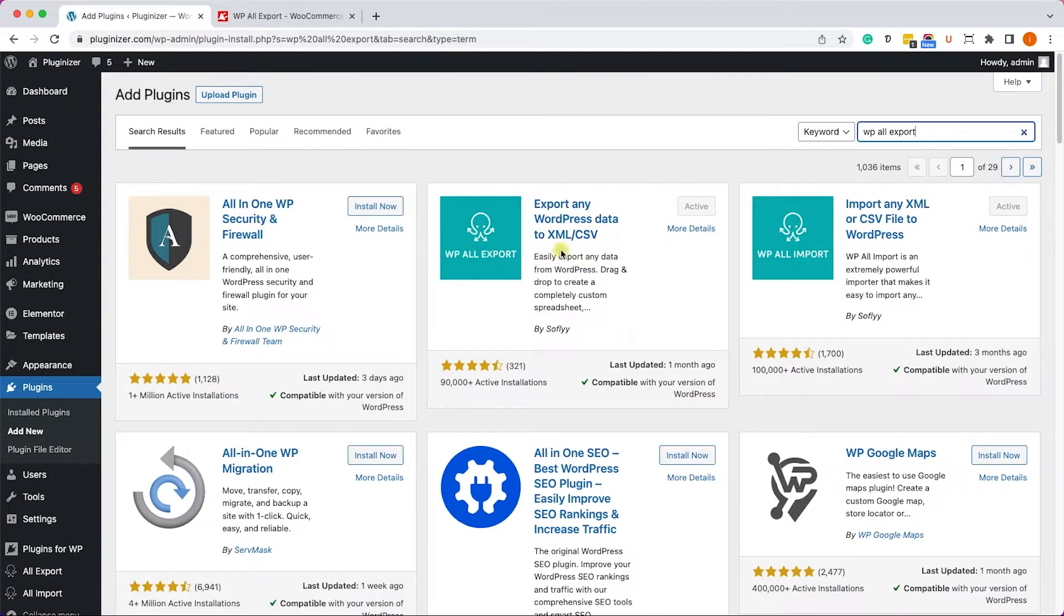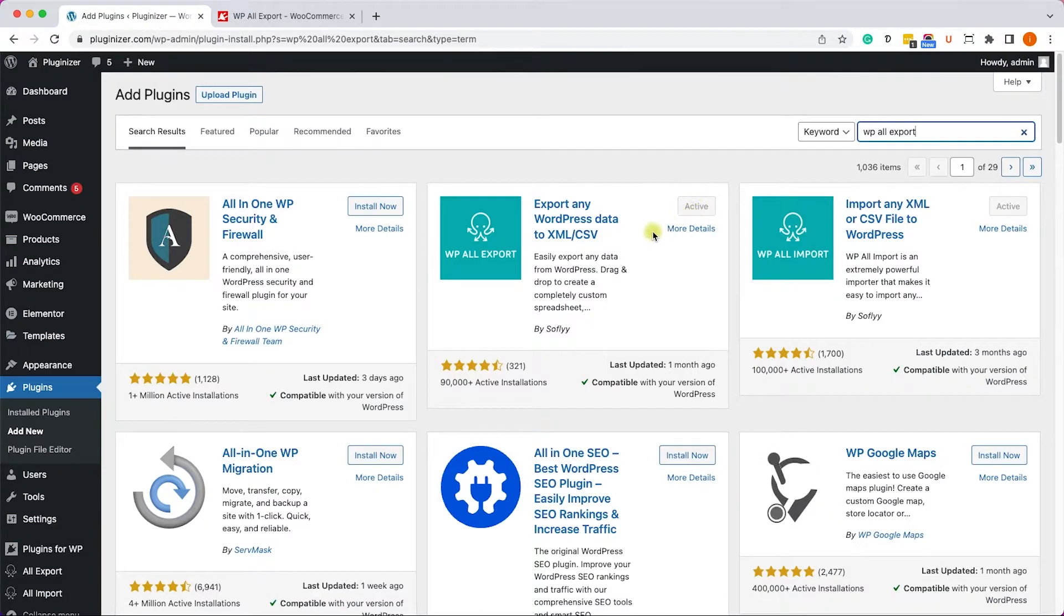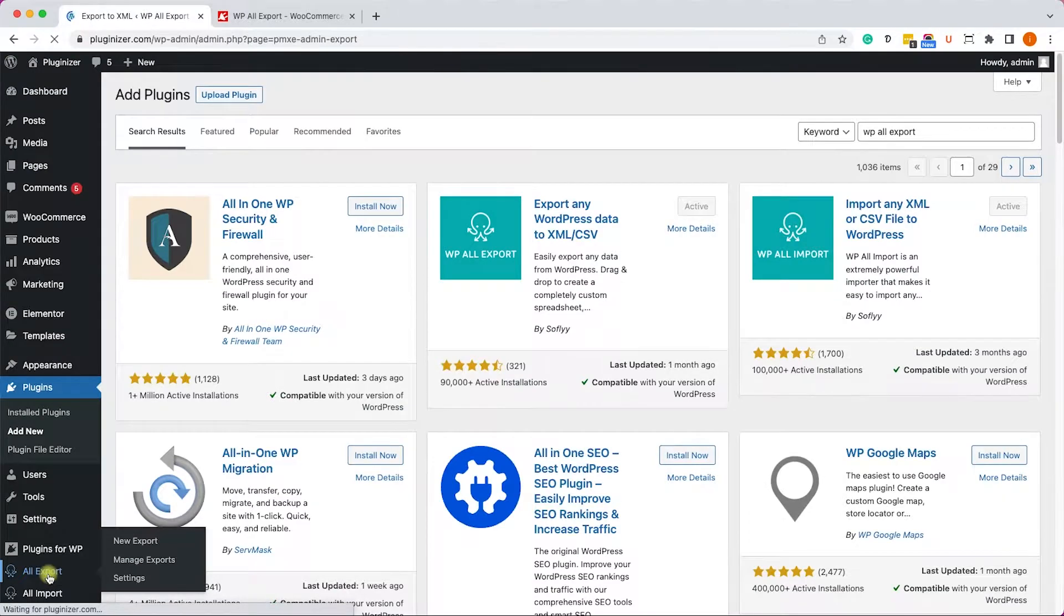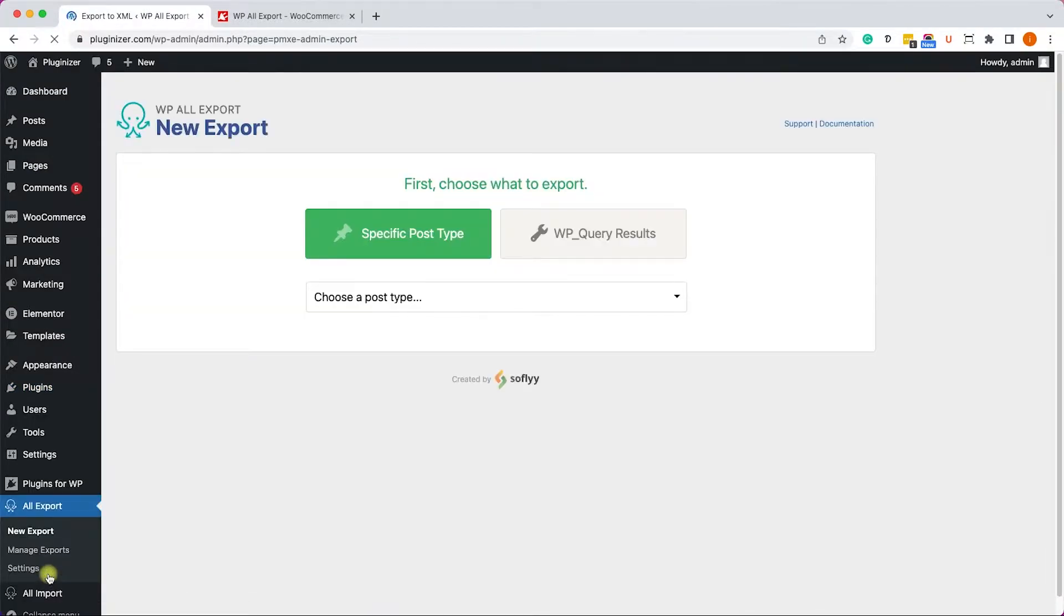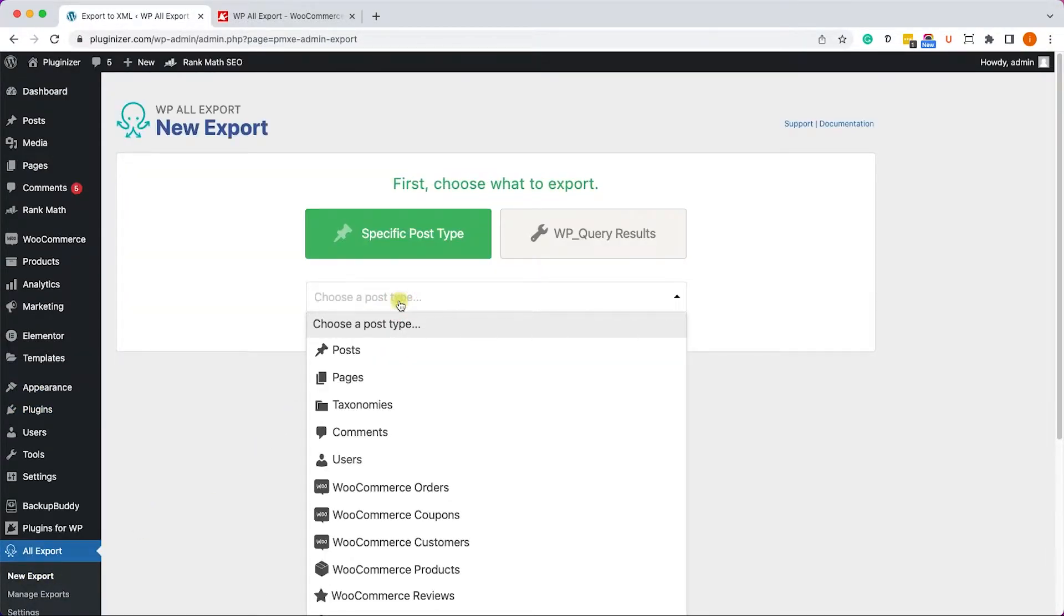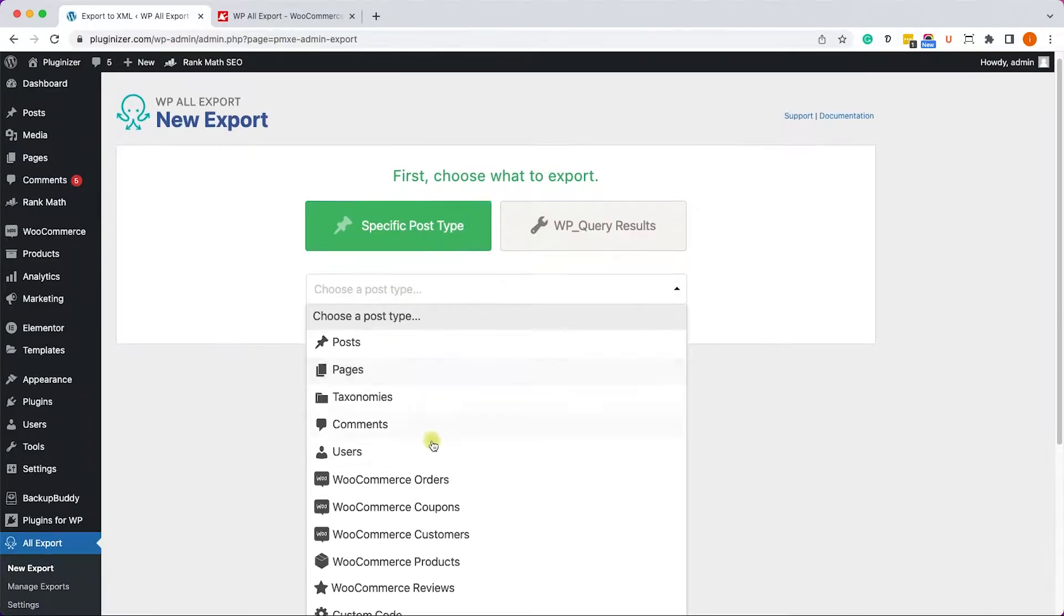First of all, you need to install the WP All Export plugin and then activate it. Once you did, go to WP All Export here on the left bottom side, and you'll need to choose what WooCommerce data you would like to export.